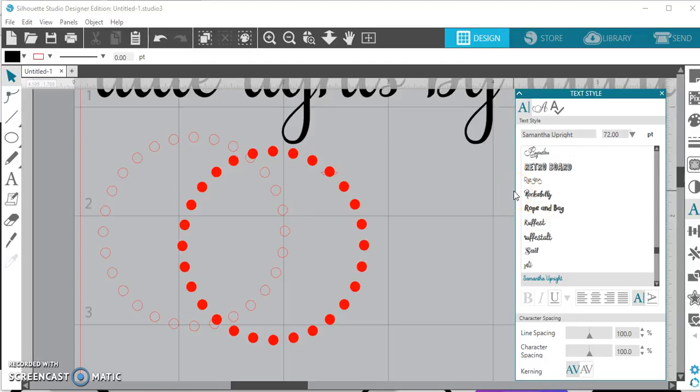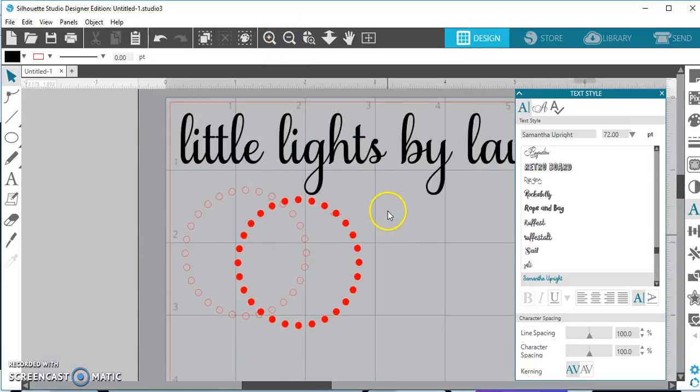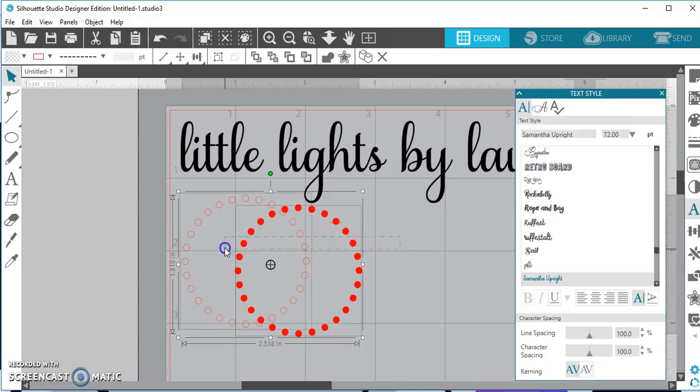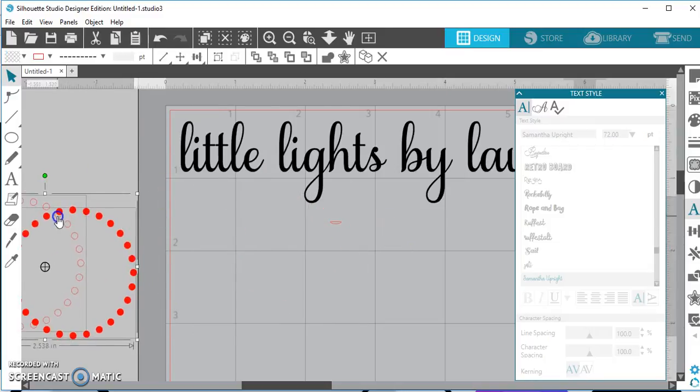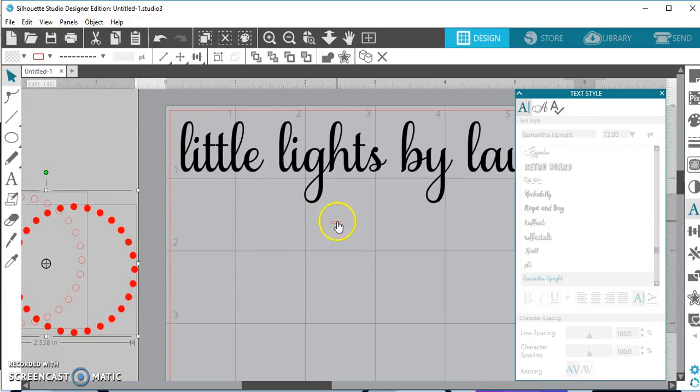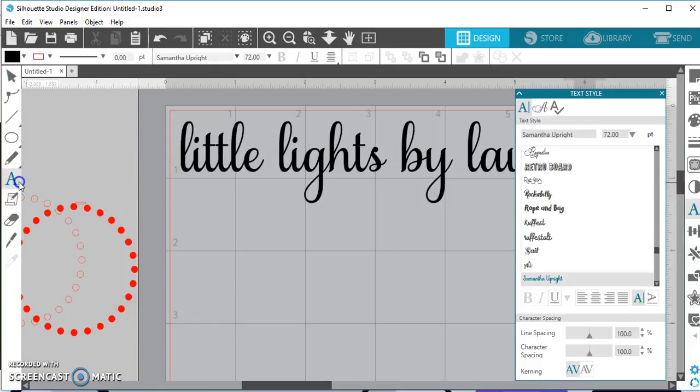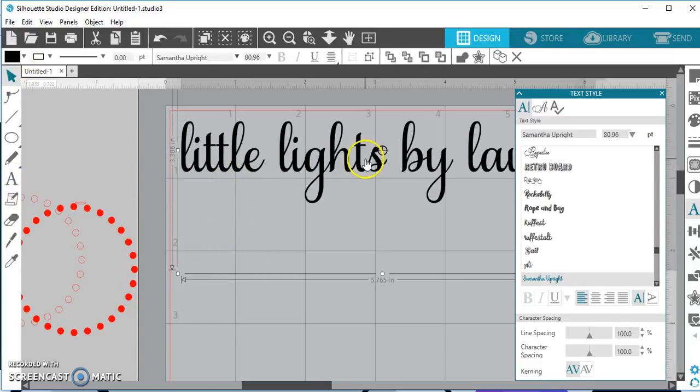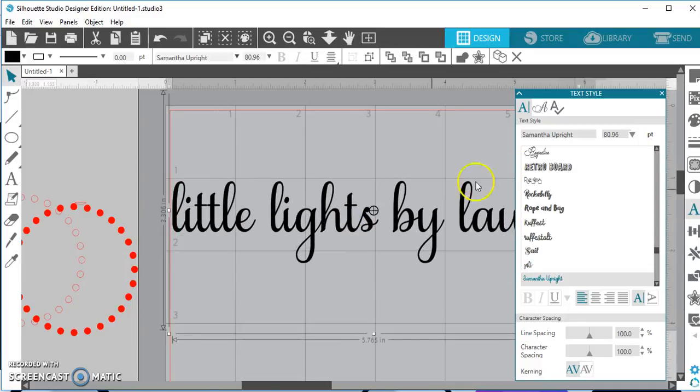This is my favorite thing. I have a font addiction and I'm proud of it and it's okay. Anyway, let me just show you guys some cool things here that you can do in the font because they have changed some things, which is great. So I'm just going to use my little lights by Laura here again,